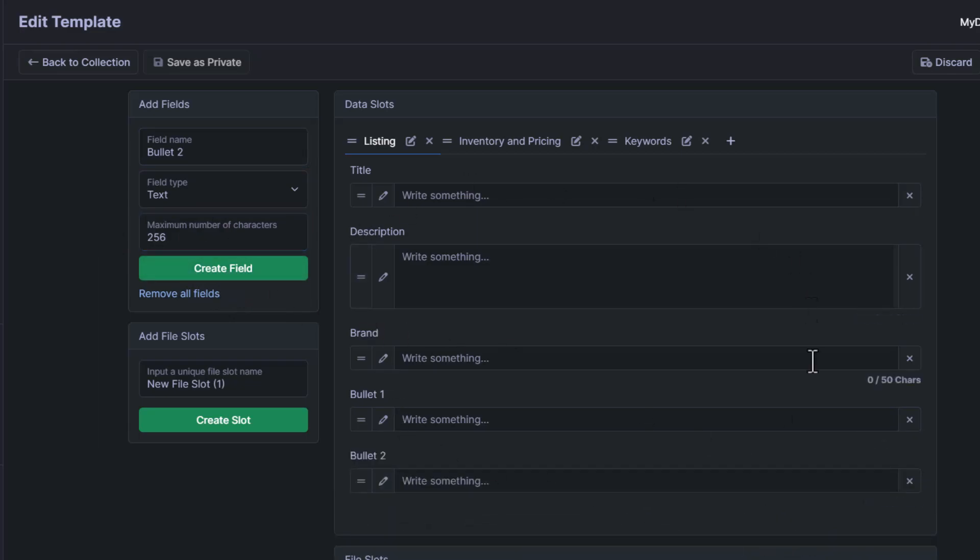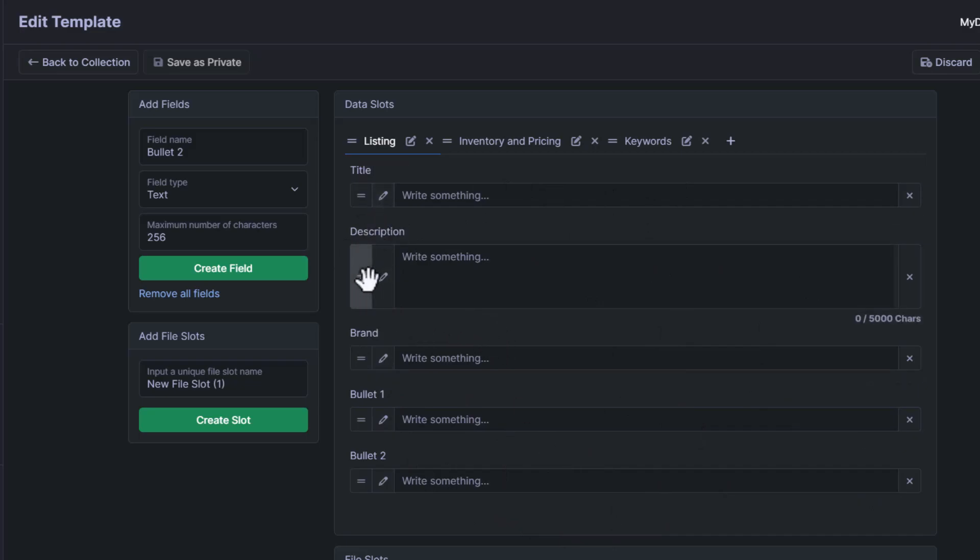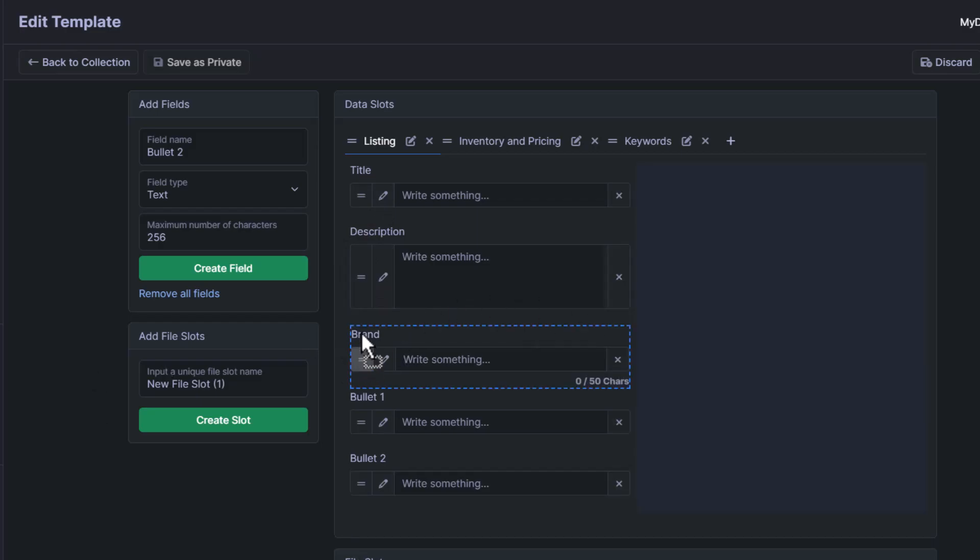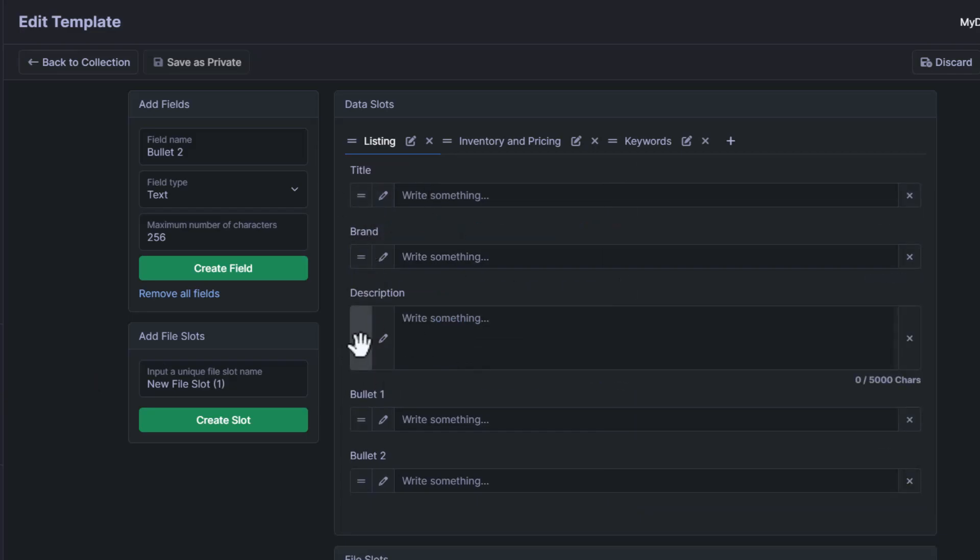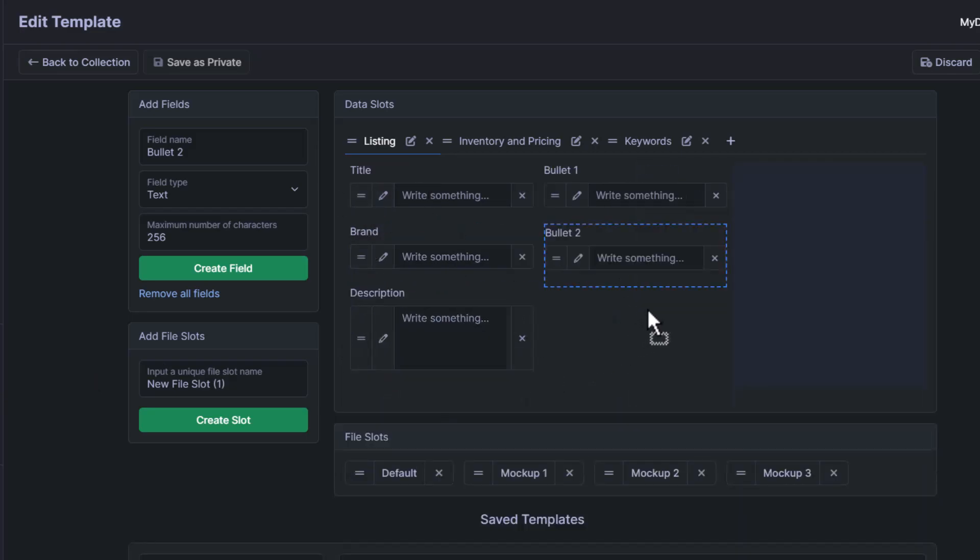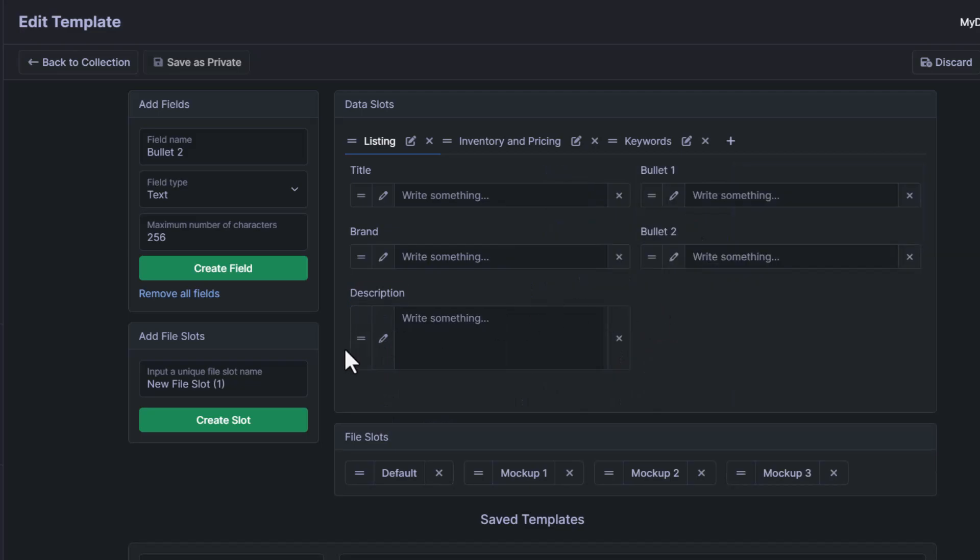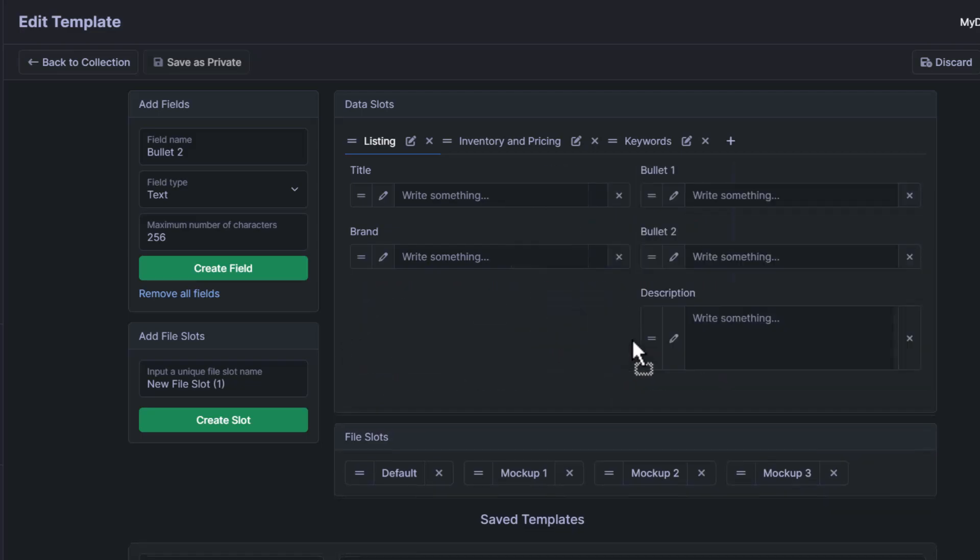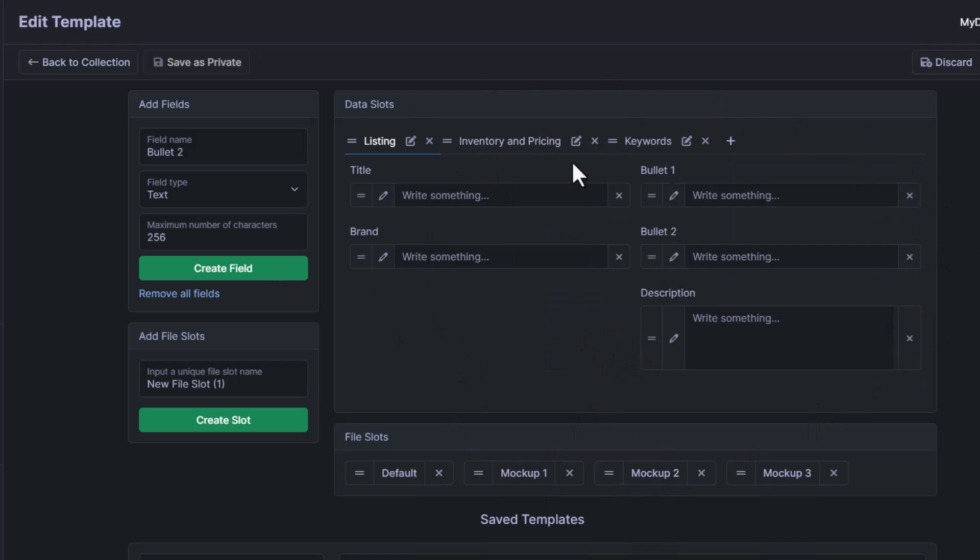So now that we have all of the fields that Merch by Amazon requires, we'll go ahead and rearrange these in the order that they have it on Merch by Amazon. I believe the way that it's arranged there would put the title and brand here, and then it would be bullet one here, bullet two, and then a description underneath. So I believe that's the exact way that Merch by Amazon has it set up, and that's what I prefer to do as well.